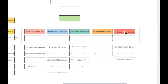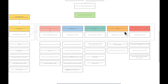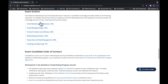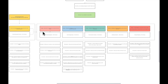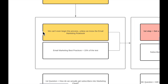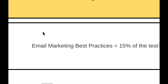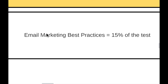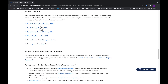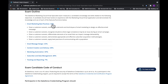There are six different sections I've highlighted, and those correspond to the six different sections on the exam outline. The first section we're going to start with is Email Marketing Best Practices, which is 15% of the test. Email Marketing Best Practices is actually the very first step we need to understand.